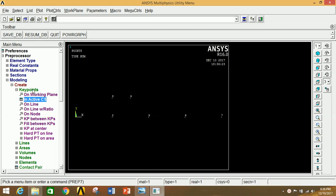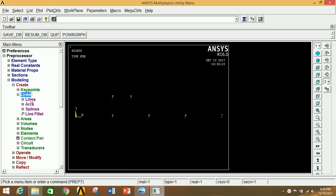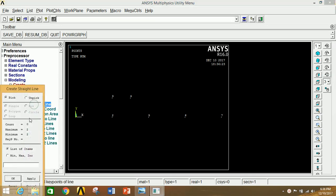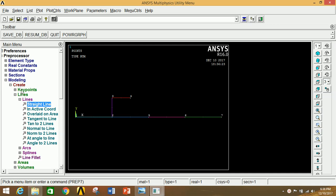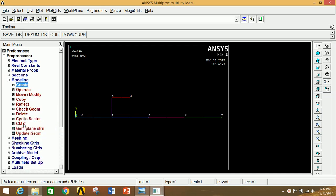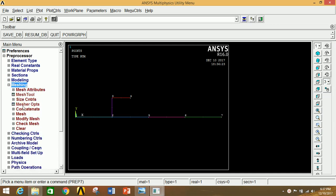Now join all the keypoints with lines. Go to Lines, click on Lines, then Straight Line. Click each pair of consecutive points to join them until all lines are connected. Click OK.